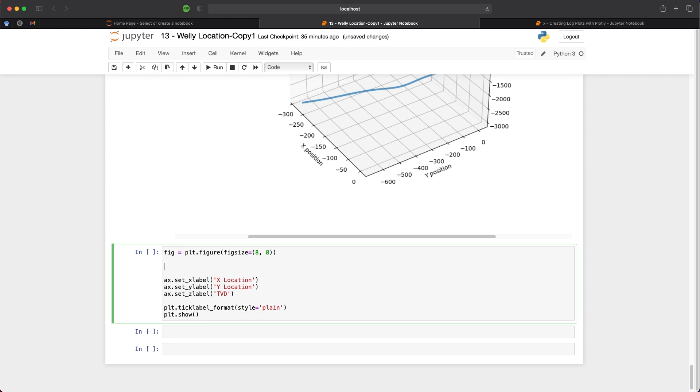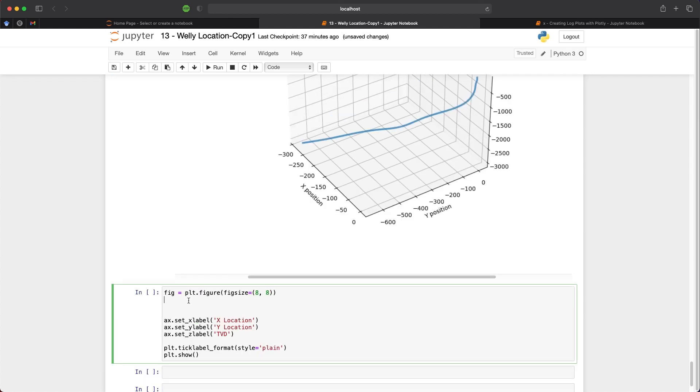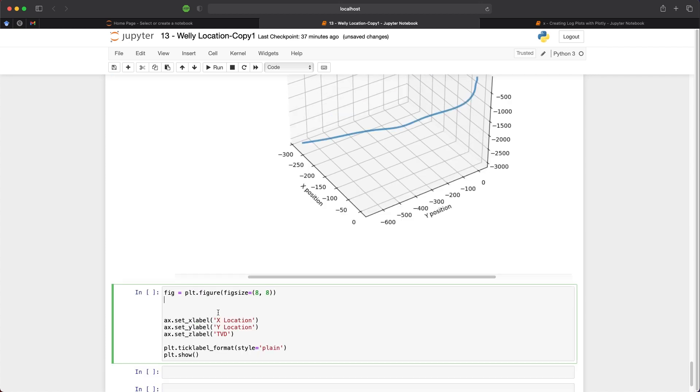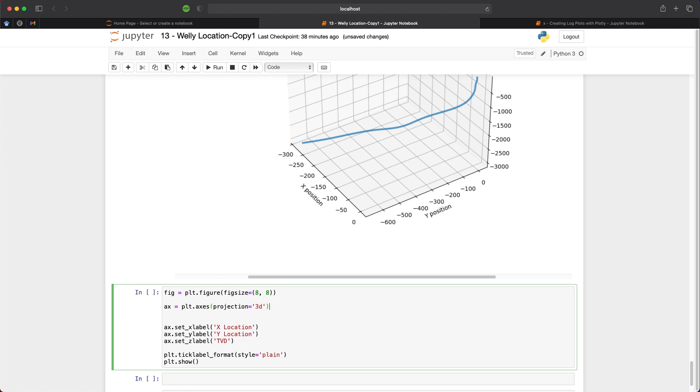So to plot our data in 3D with a custom plot, we can call upon ax is equal to plt.axes and we set the projection method as equal to 3D. We then call upon ax.plot3D to tell it that we want a 3D axis. And we then pass in our x's, our y's and our z's, as well as our line width argument, which we will set to 10.